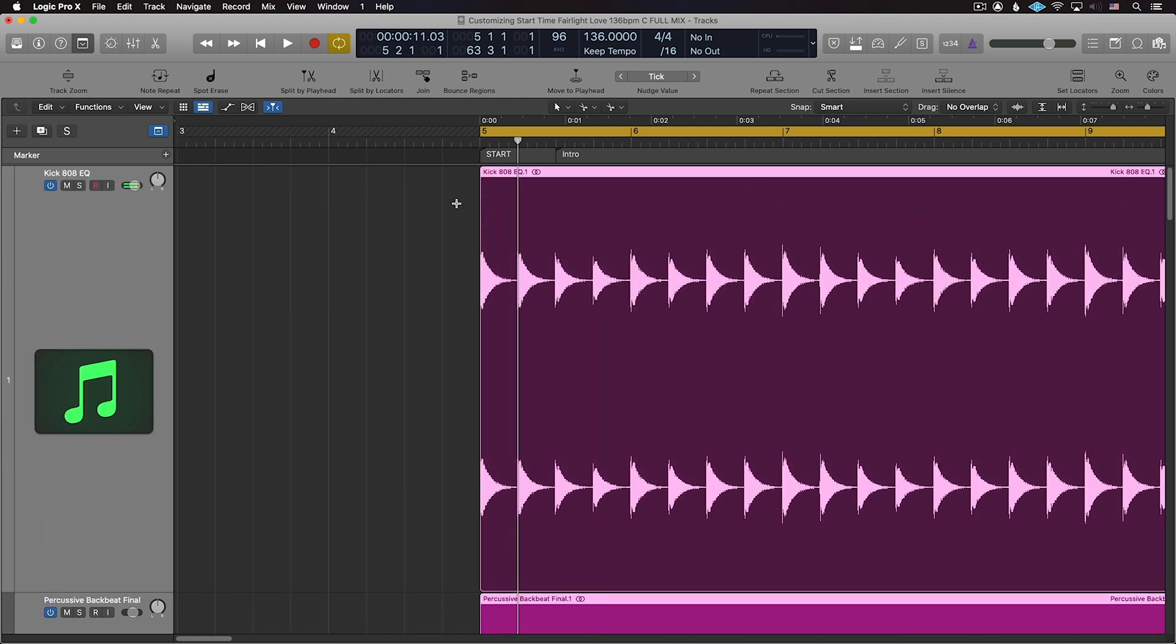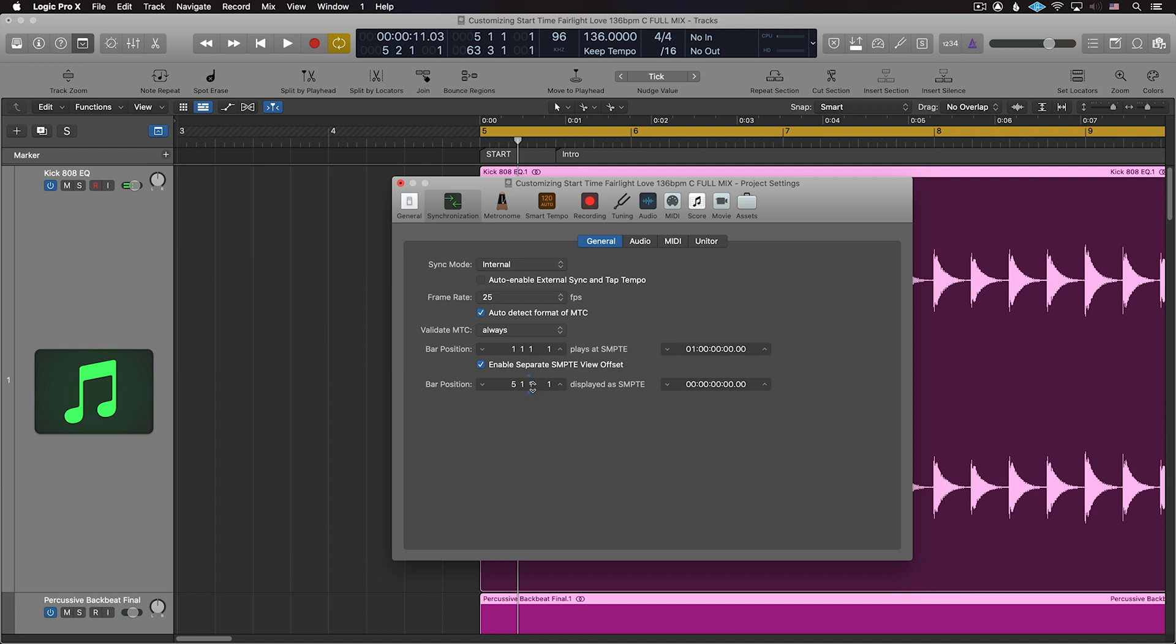You can also use the other sliders on the bar for selecting a subdivision of the measure, or even finer adjustments.